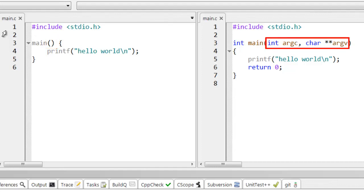int argc, comma, that ends the first argument, then char, star, star, argv. What does all that mean?